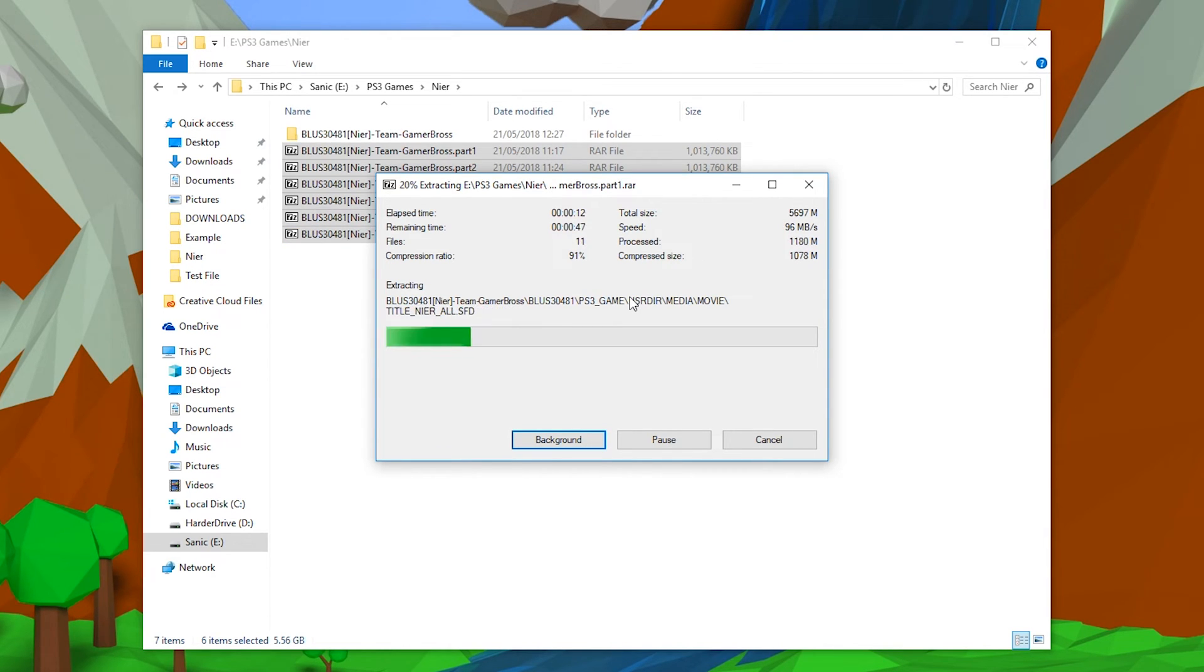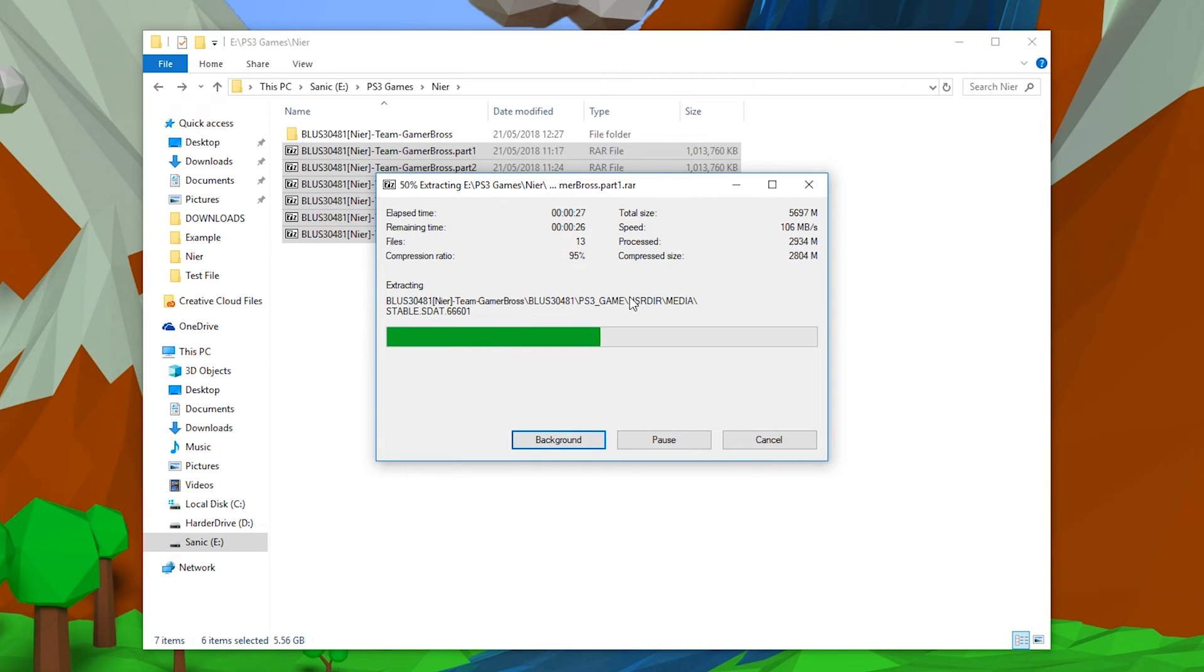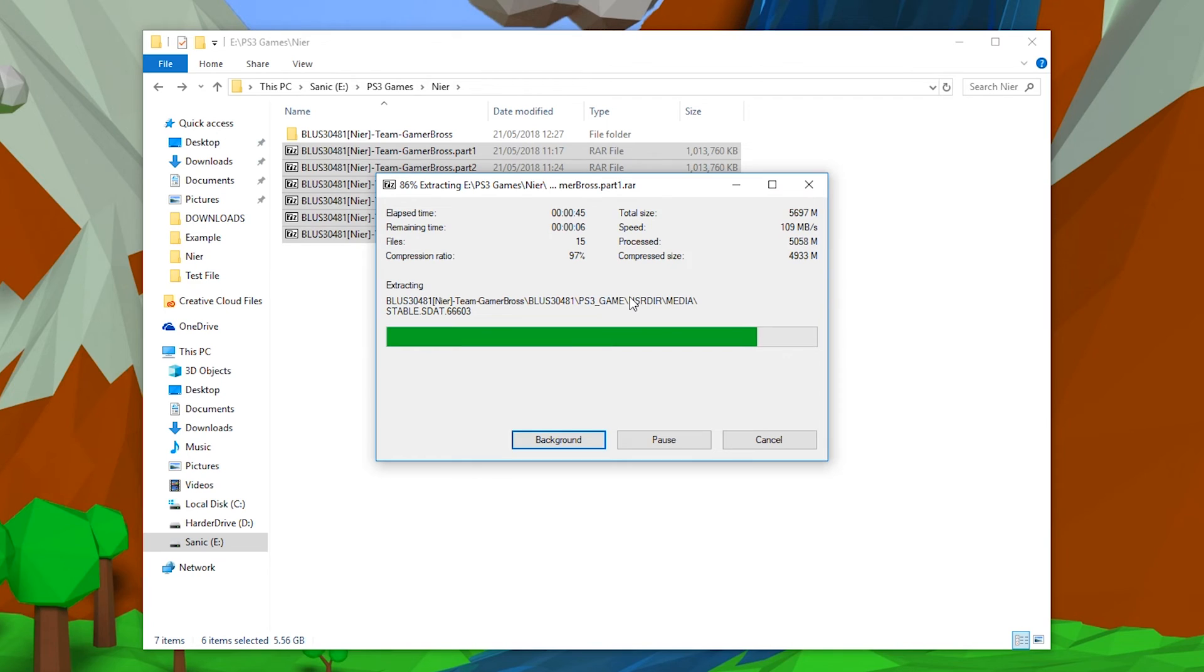Now sometimes when you're extracting multi-part files like this, it may ask for a password. It is important to keep note of this password because sometimes if you put in a false password, the game still may extract but it may be unusable or corrupted. It might not work effectively. So what you want to do is make sure that if there's a password, to make note of it and make sure to remember it.